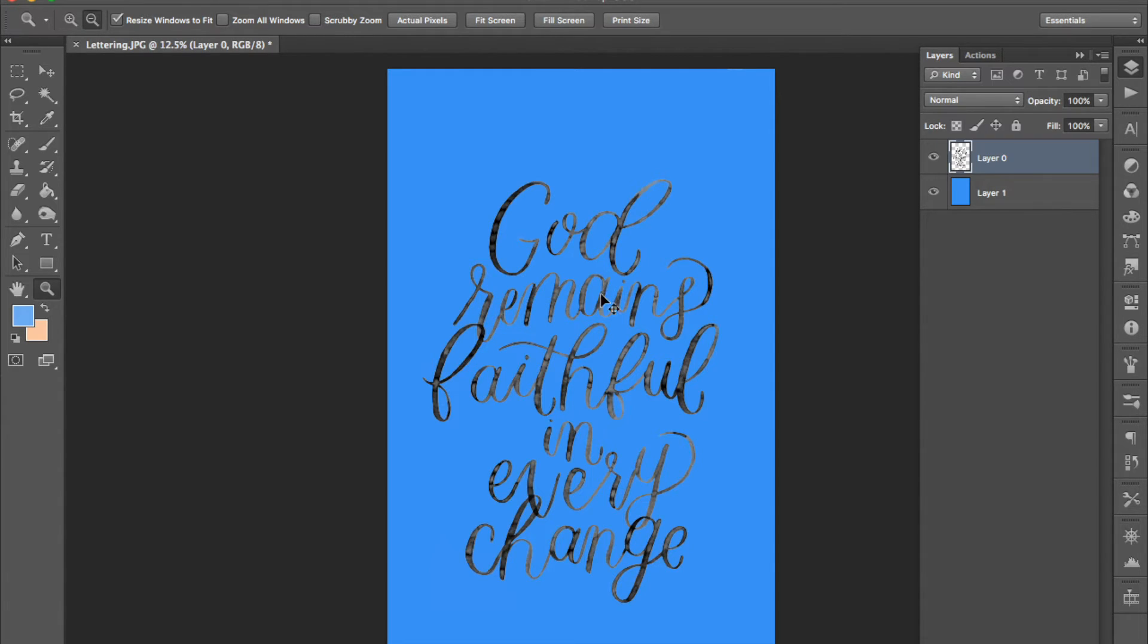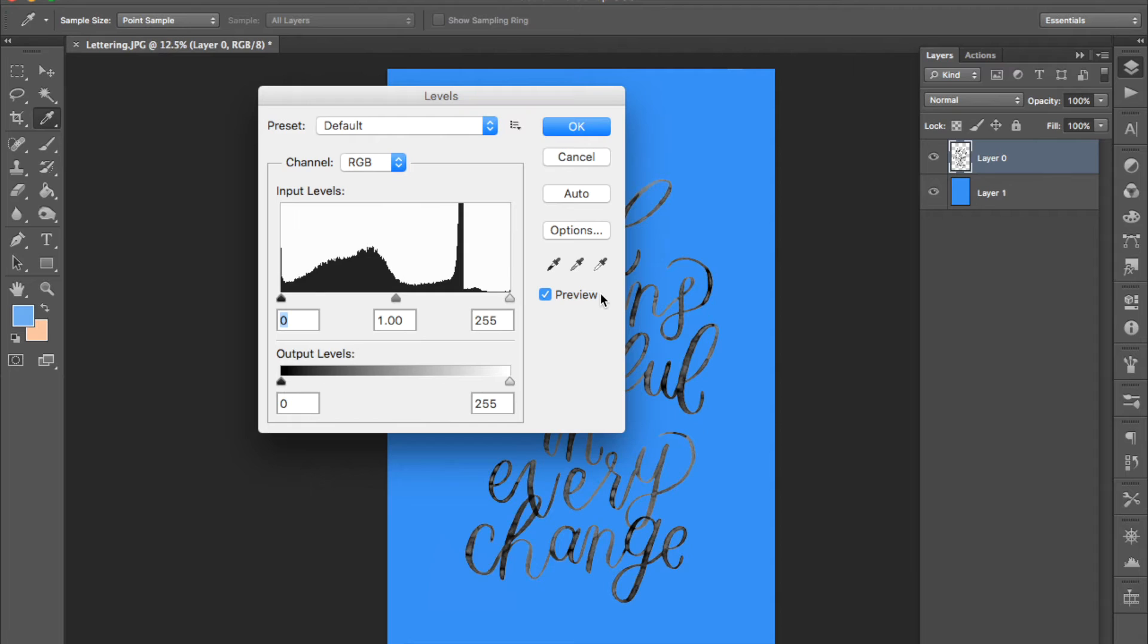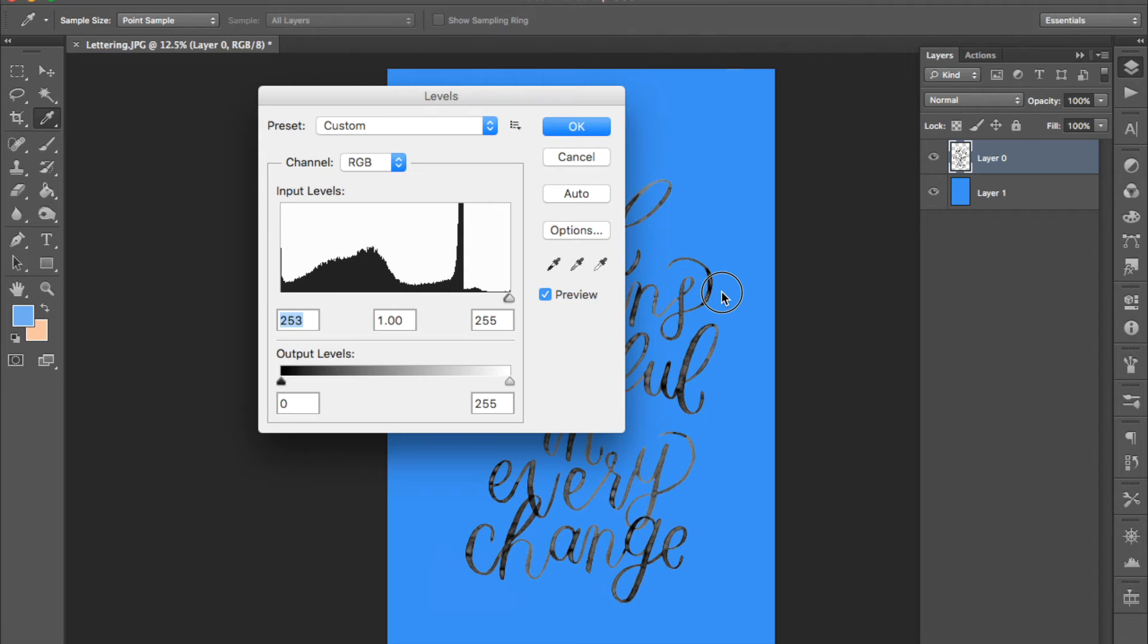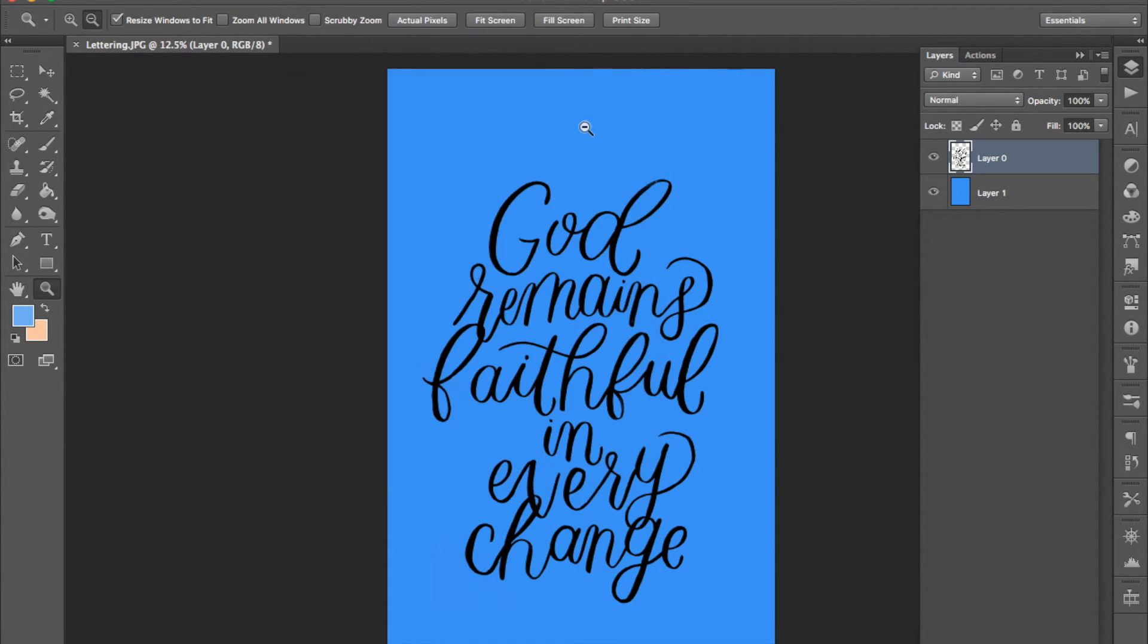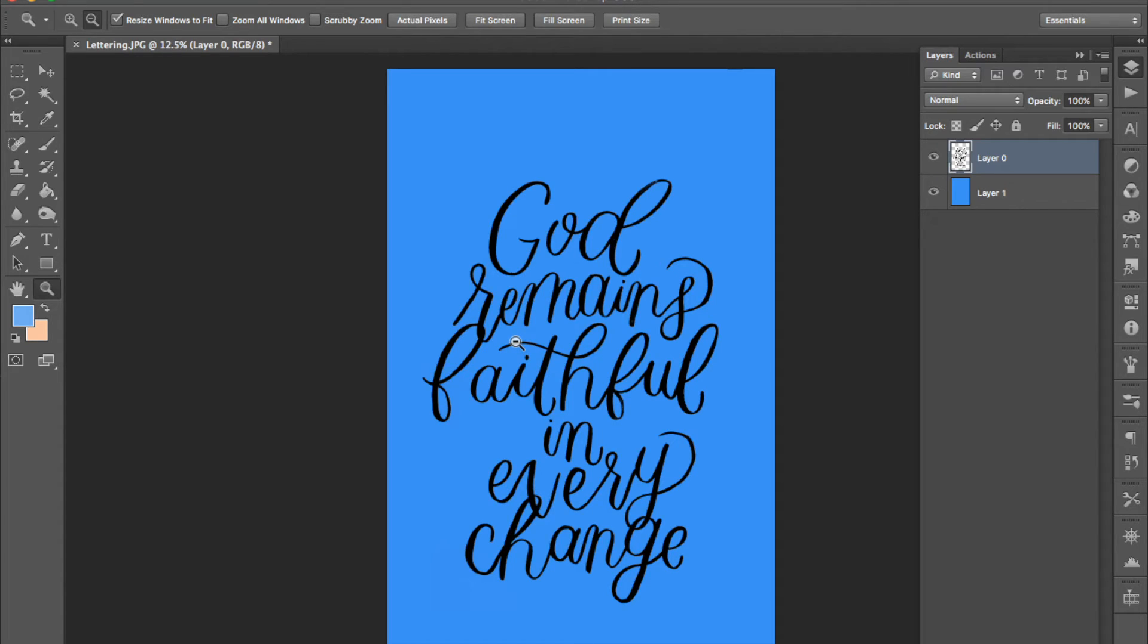When you think you've gotten rid of all of the background the last thing to do is open the levels panel and drag the black slider all the way across to the right hand side. That will make all of your lettering dark so the only color in this image now is black. Having it all one color means you can adjust that color really easily.